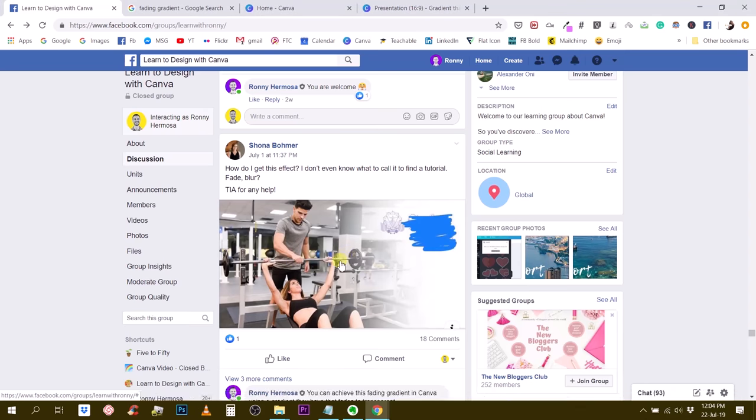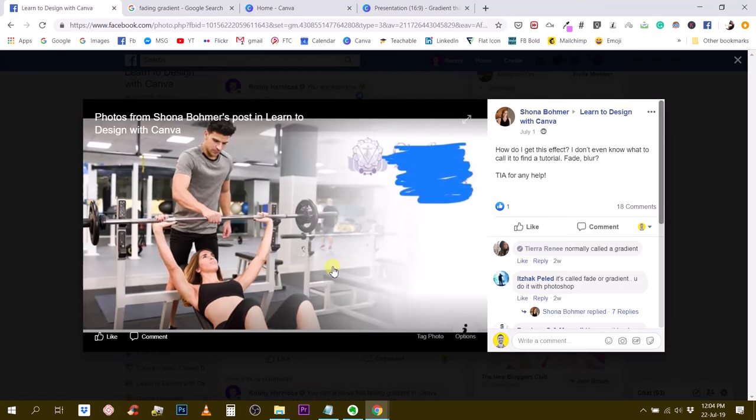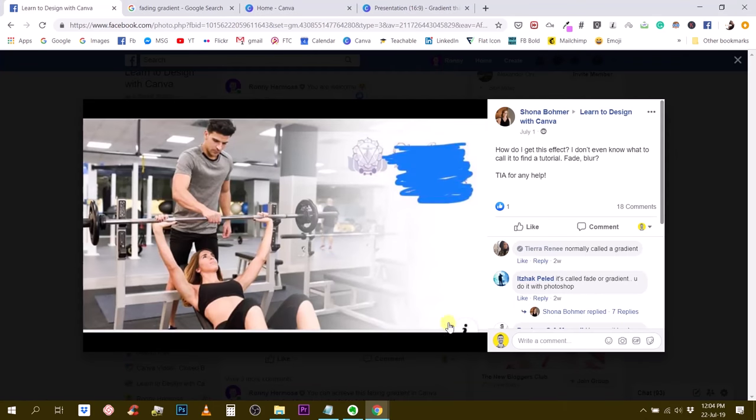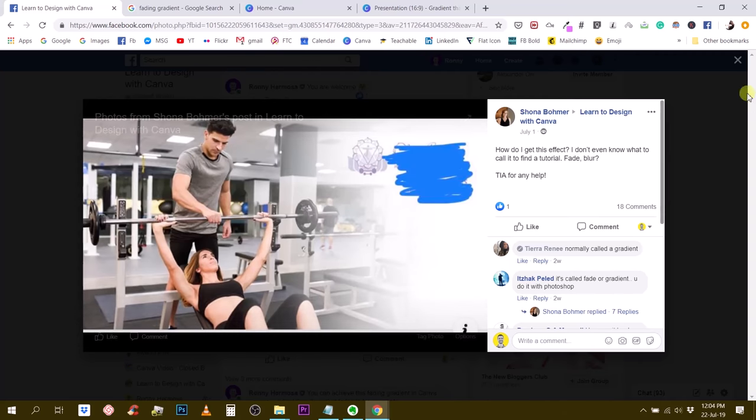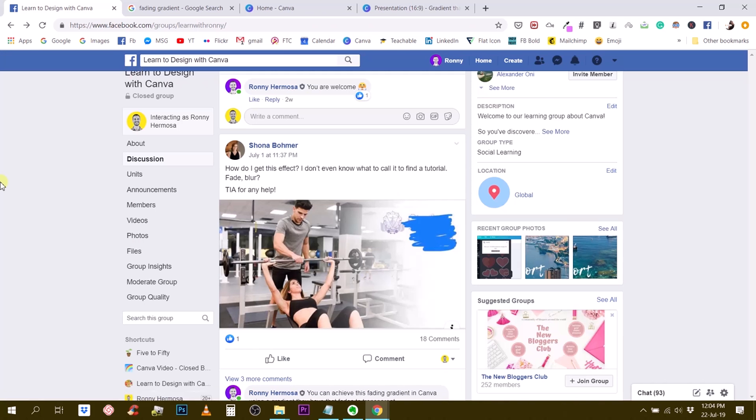So let's have a look at the visual itself. It's a photo that seems to fade to white, right? This is now possible to create with Canva, and that's what we're going to do in this tutorial. So let's jump right into Canva.